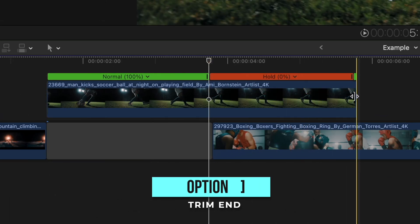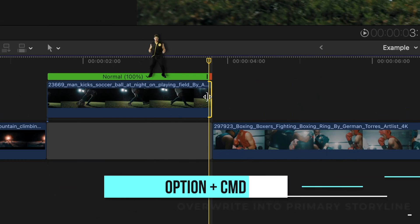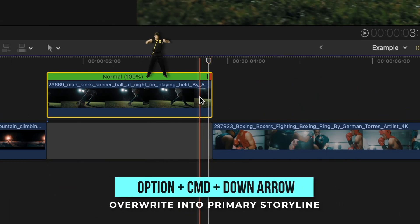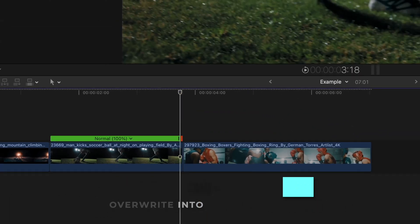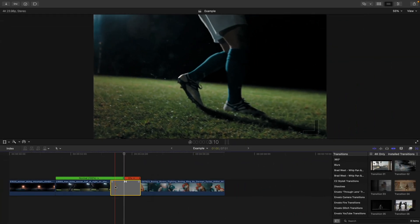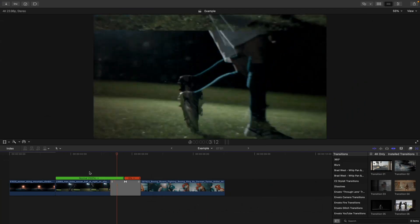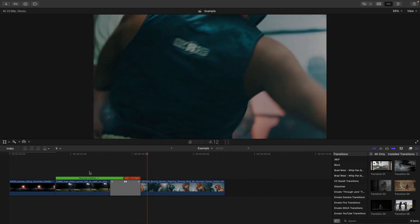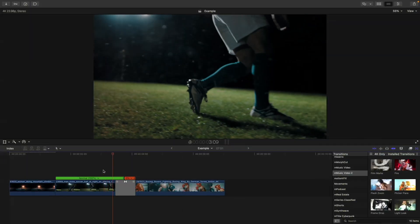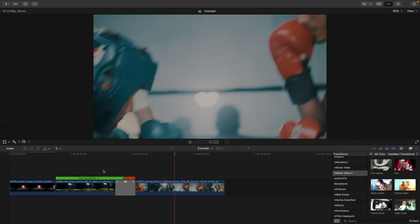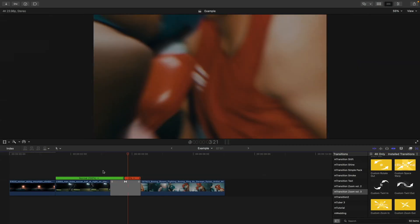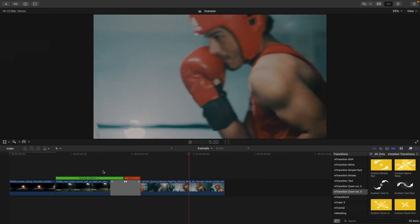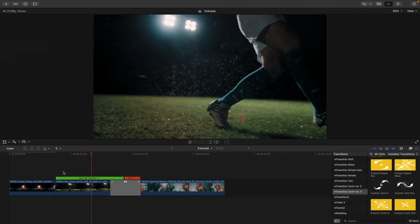Then blast that clip back down into the primary storyline by pressing option command and down arrow this time. Now when you drag the transition between the clips you won't get the warning since the transition is using the media in the hold frame. The nice thing is with the vast majority of transitions you won't be able to tell that the clip was paused before.